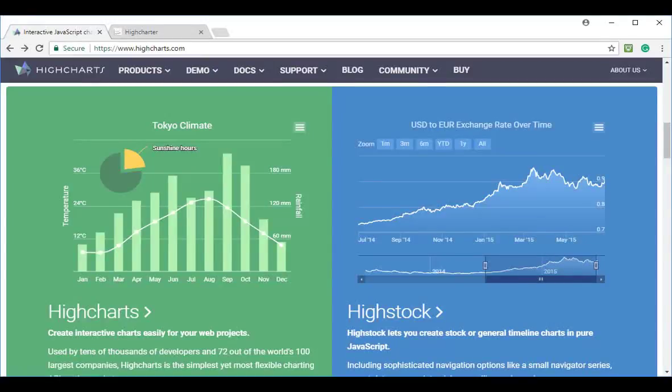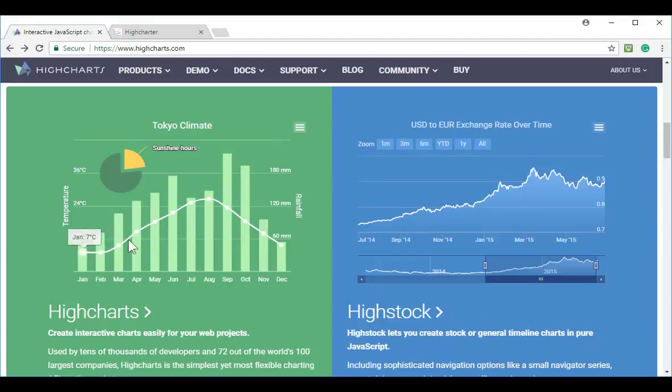HiCharts is another company that specializes in web-based interactive data visualizations. HiCharts is very similar to Plotly.